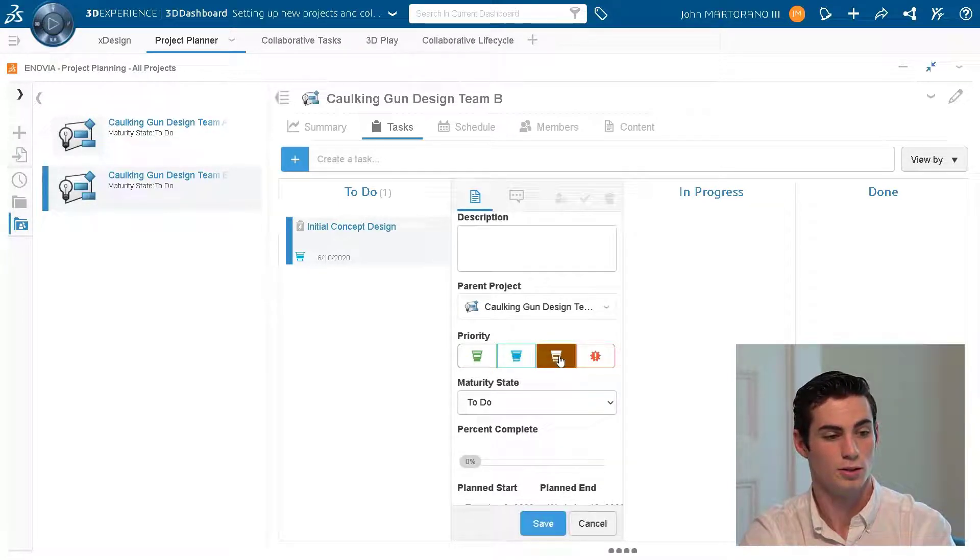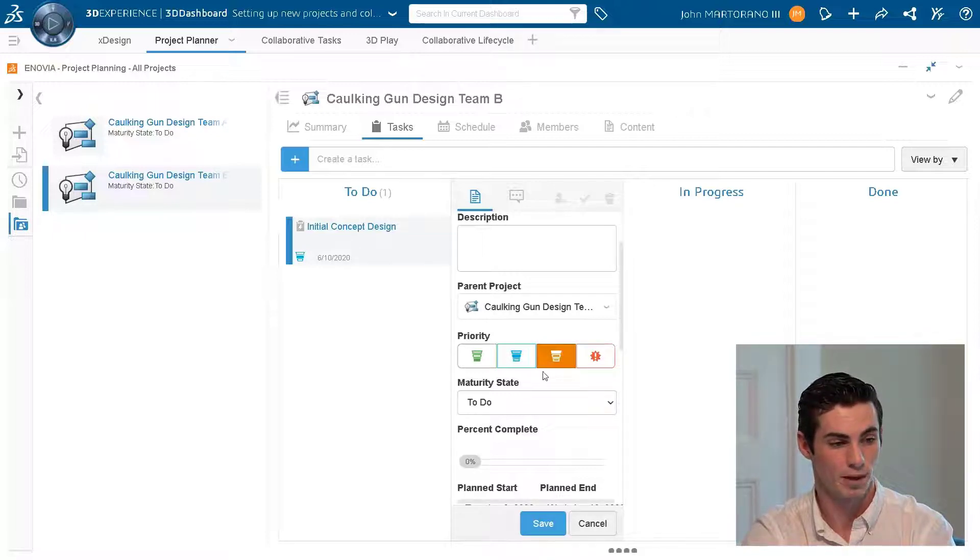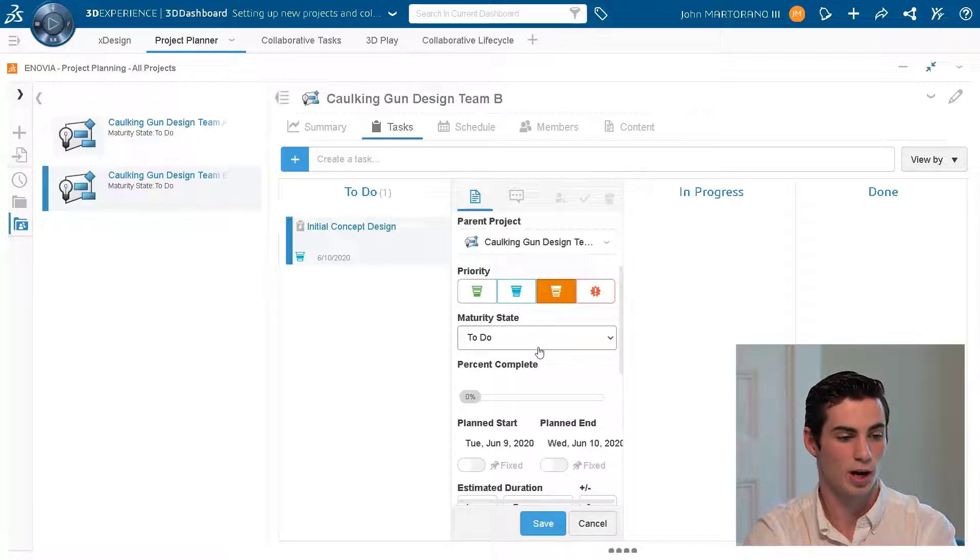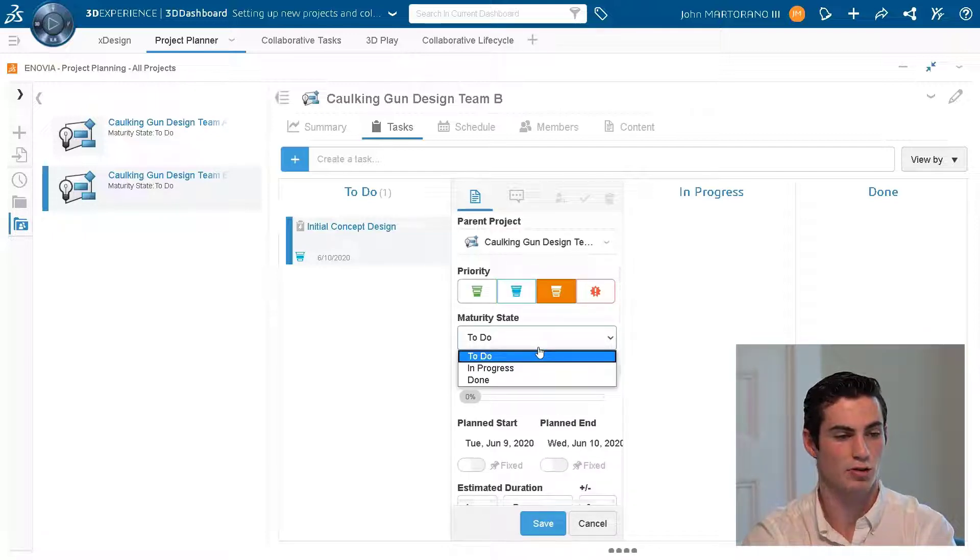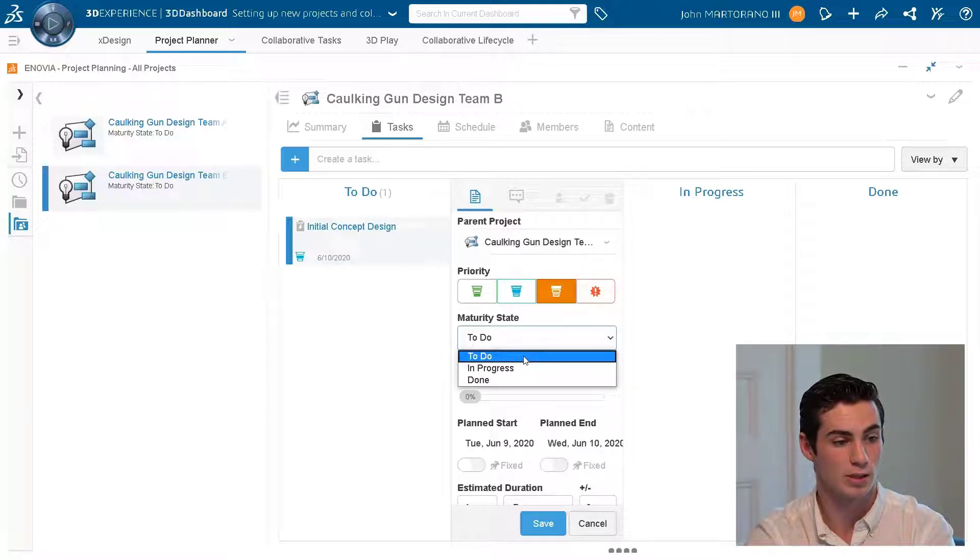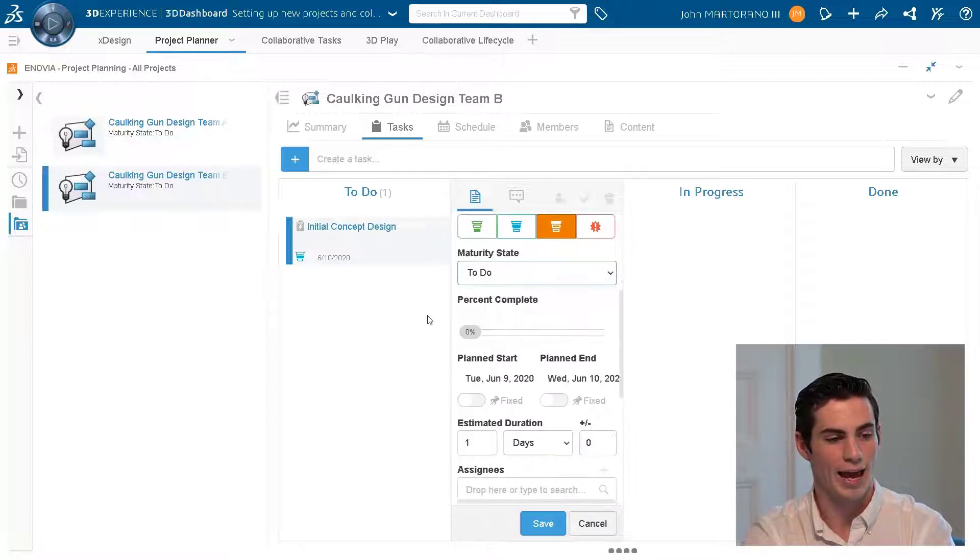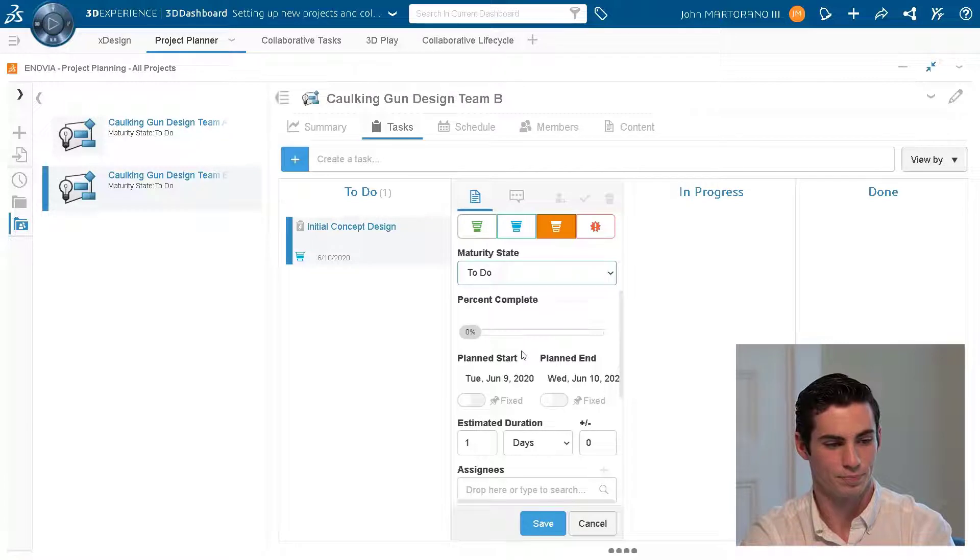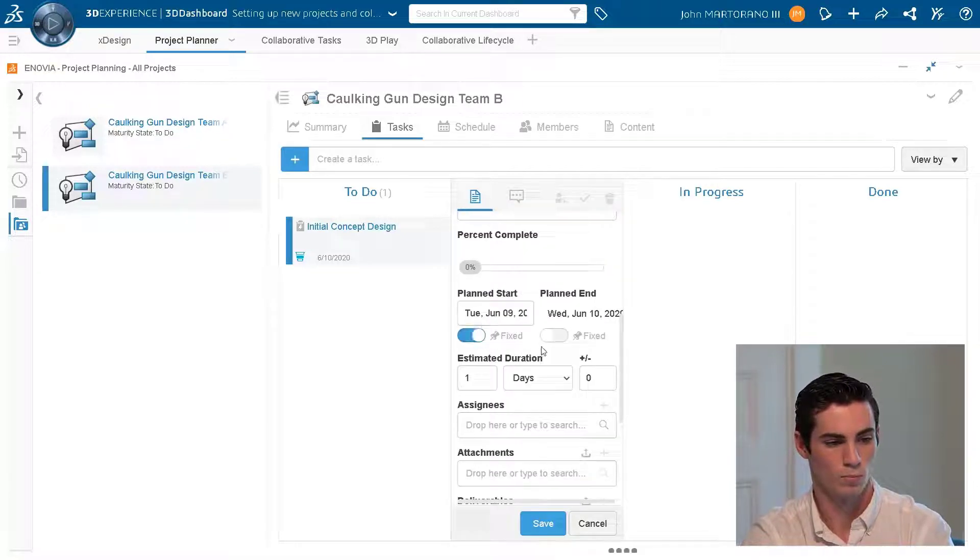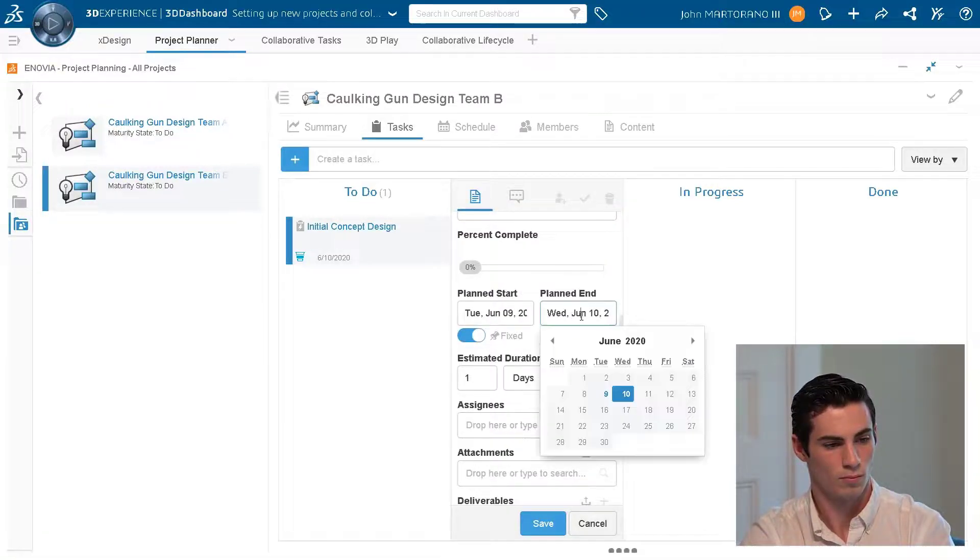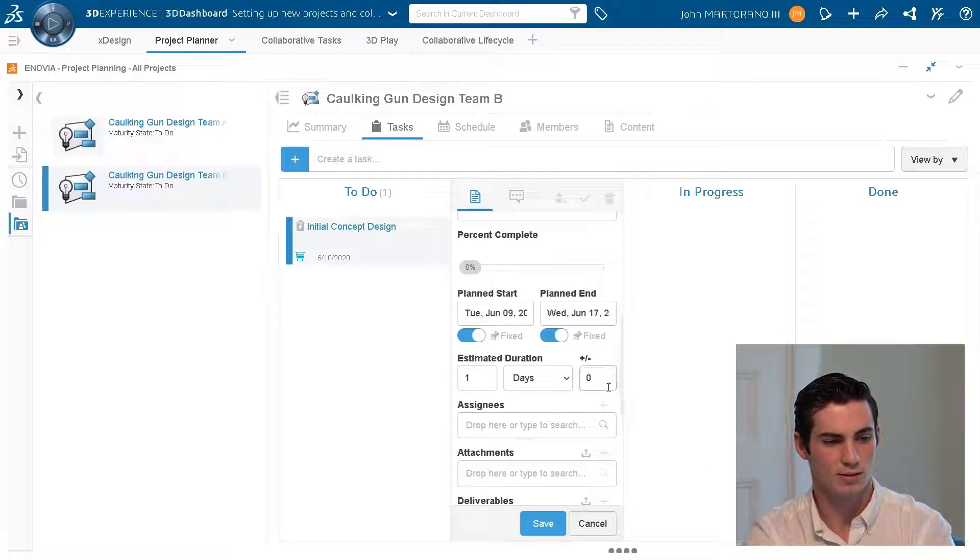I can change the maturity status with the drop down menu to to do, in progress, or done. That could also be accomplished by saving this and then dragging it into one of the columns as well. We can take a look at a start and end date and of course I can add assignees.